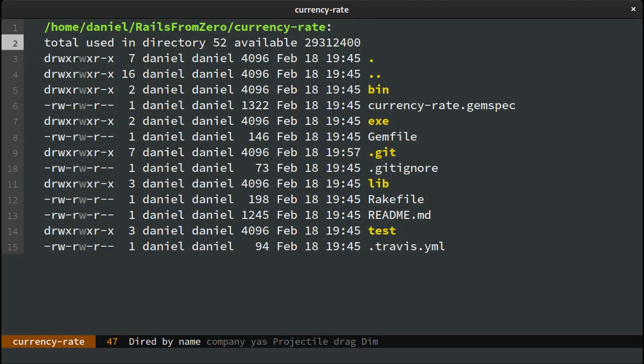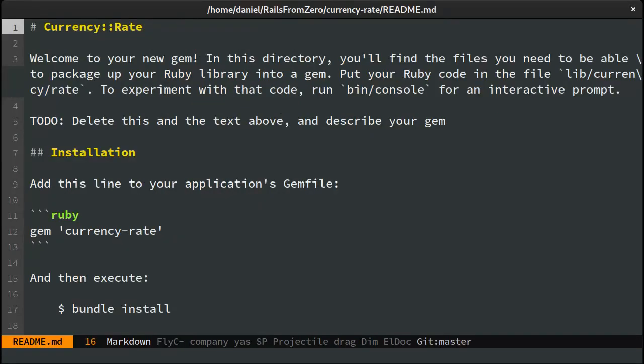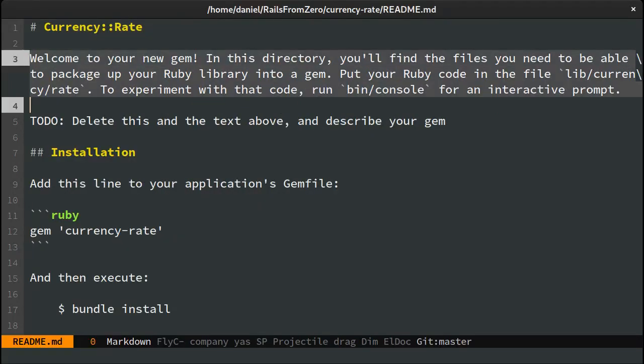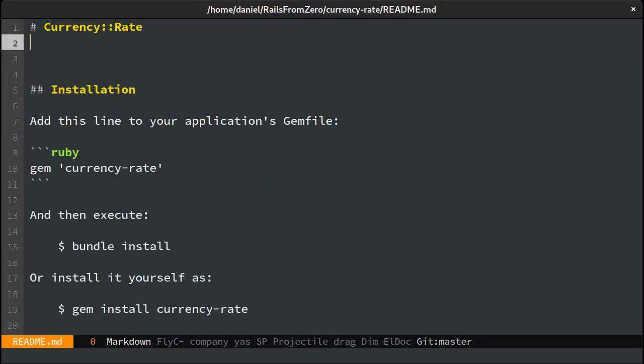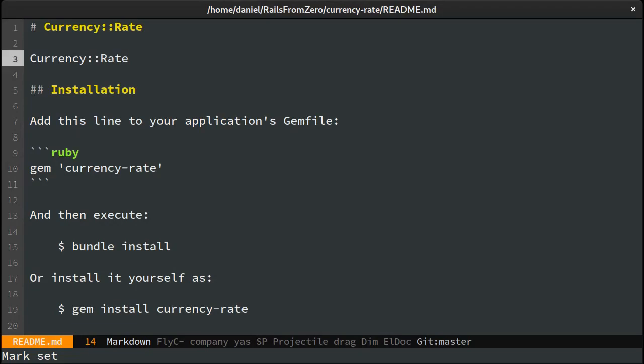I'm going to create this really quick so we can focus on the command line part. Just a function that takes the currencies and the date. Maybe name it get.